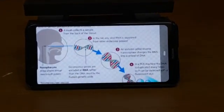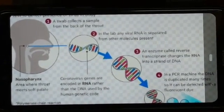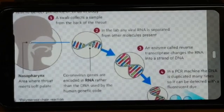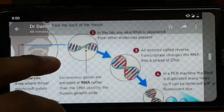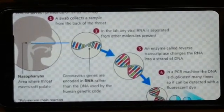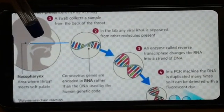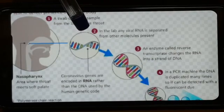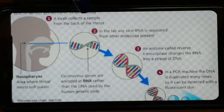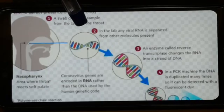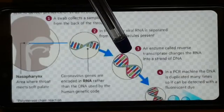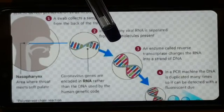I will explain how to do PCR tests using a photo. When we do PCR tests, we take a swab from the nasopharynx. In the lab, the RNA is separated from other molecules. The RNA virus is found.